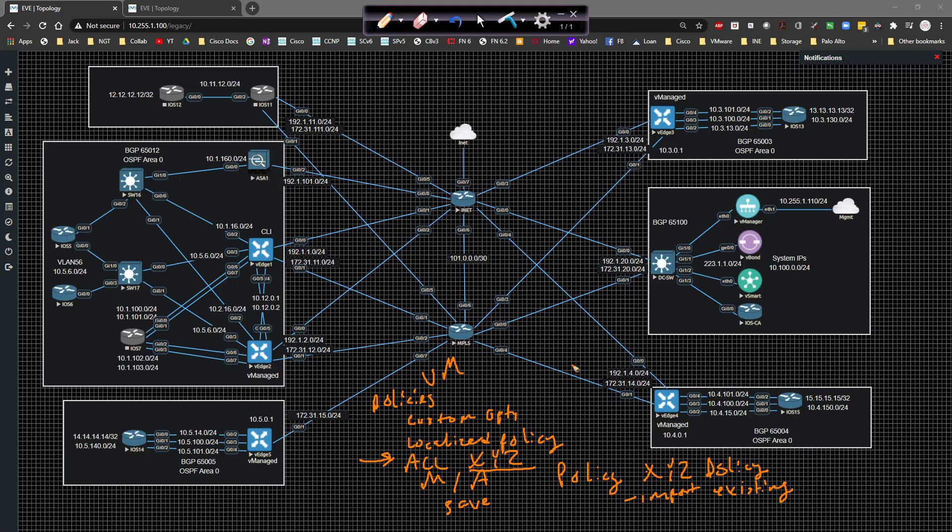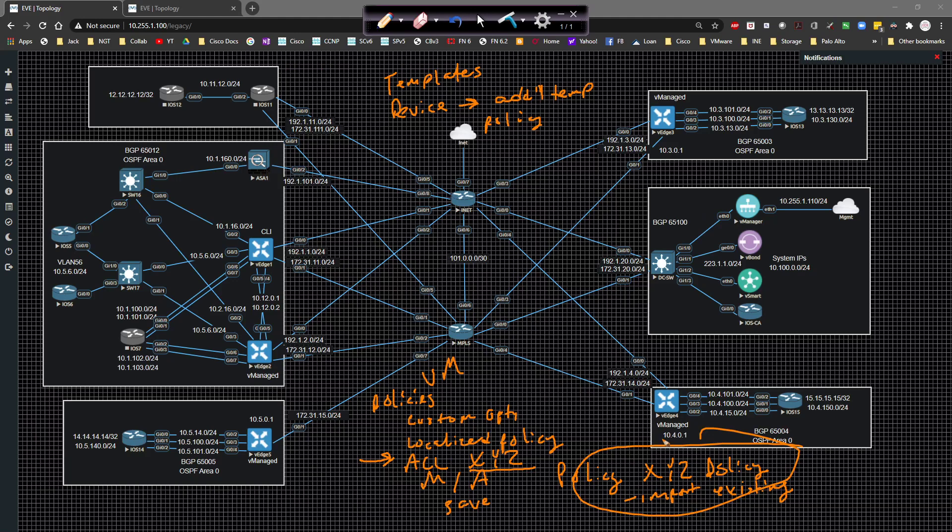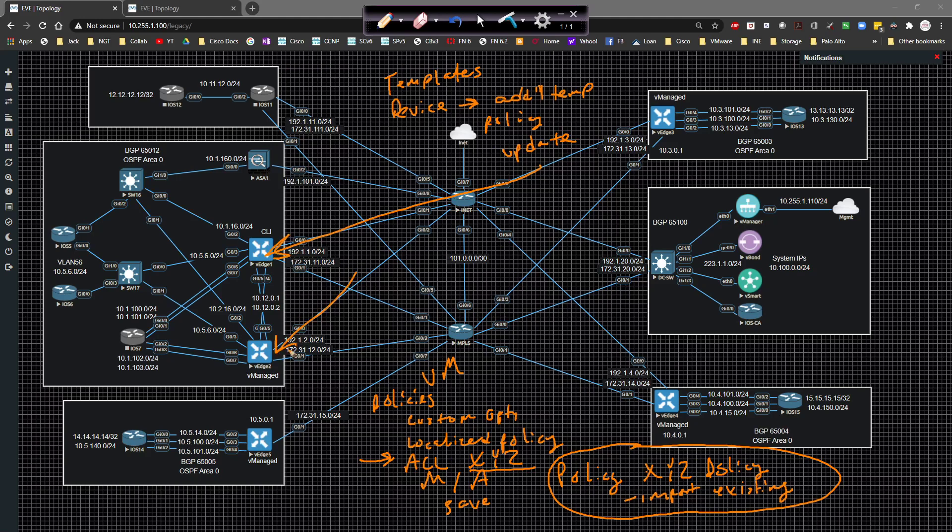then the interesting part about it is then you have to come over to templates. Once you come over to templates, then you have to go to the device template that you're going to associate that to. Then you have to go underneath to additional templates. And then you call underneath the policy tab or policy drop down, you would call this policy right here. Then you would say update.